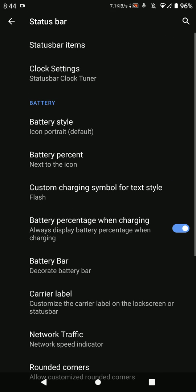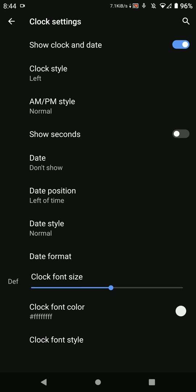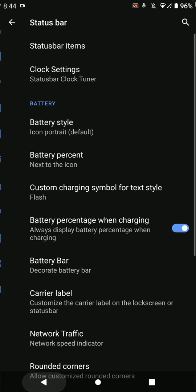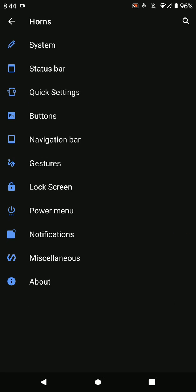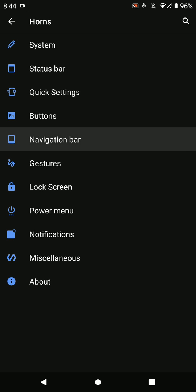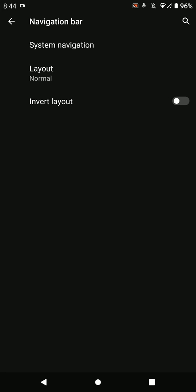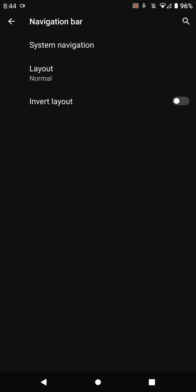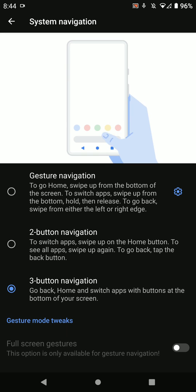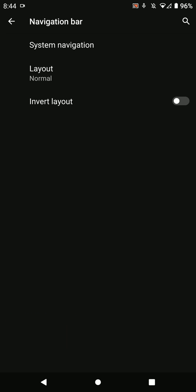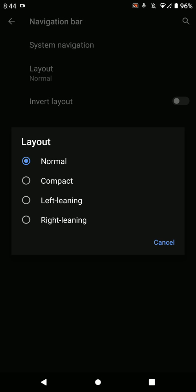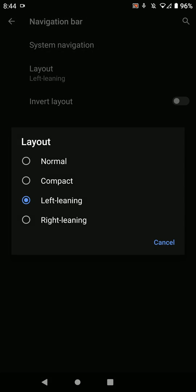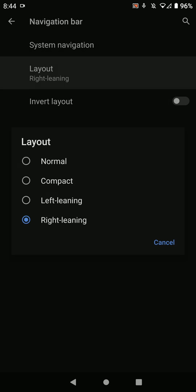Here you have status bar options for clock and battery. You have button settings but there's no option inside here. Then you have system layout options - you can invert the layout and you have different options.